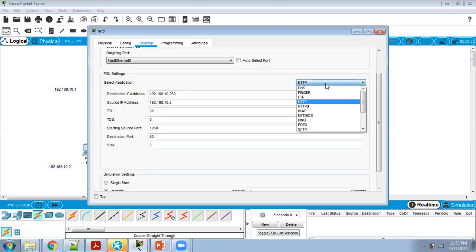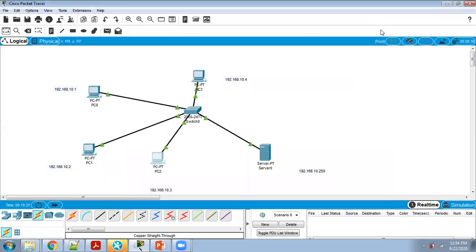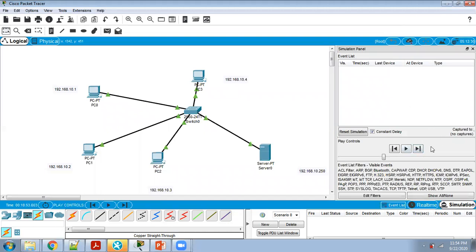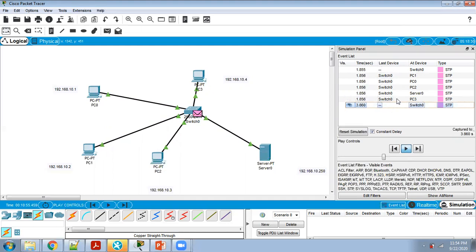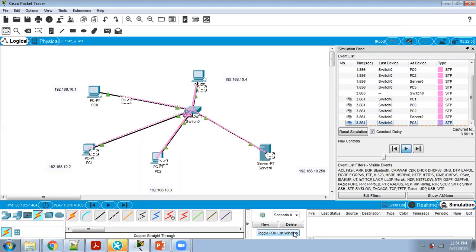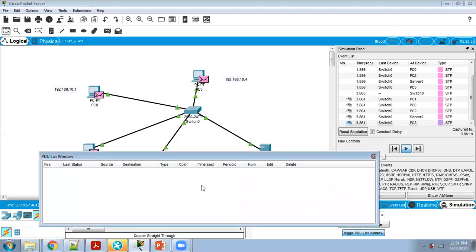You can now start the simulation — click on Simulation, and you can also use Capture. The simulation starts and you can see all the information: every message passing through the switch, such as Switch0 to PC1, Switch0 to PC0. Check the Event List — all the information appears there.